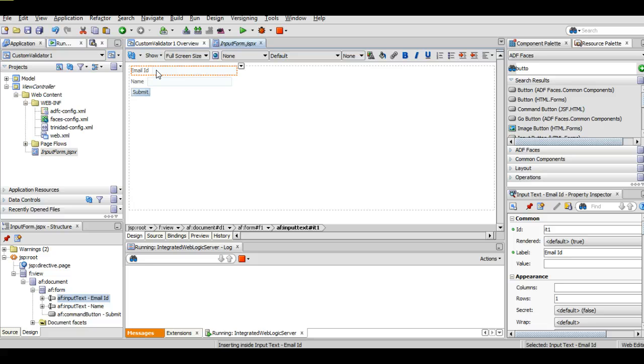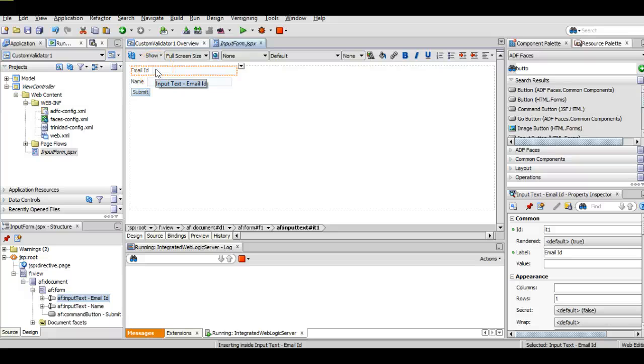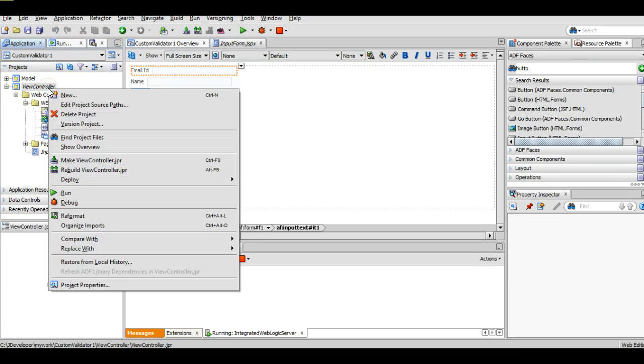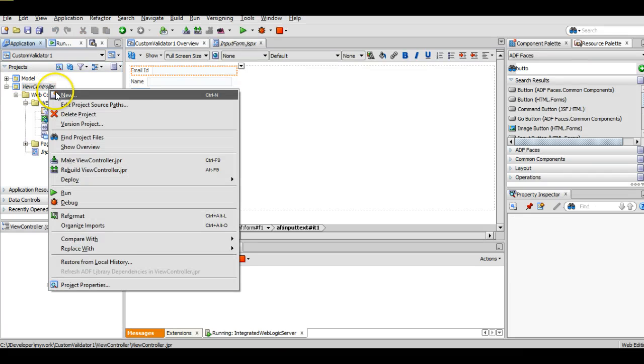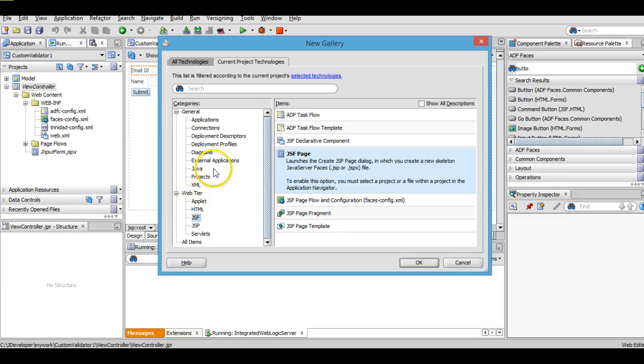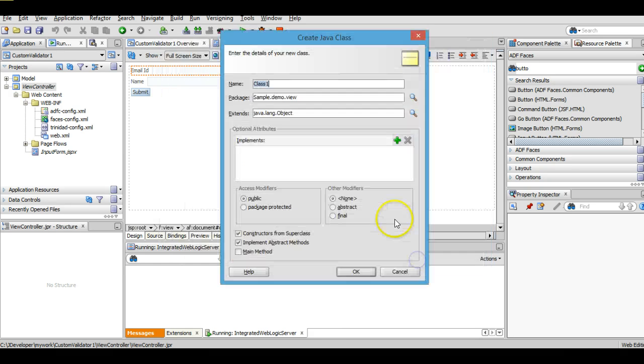Now we have to write some custom validator. So first we will create two validator class files and then we will map that validator into this input text field. Go to that view controller project, create a Java file here, Java class, select Java class, okay.